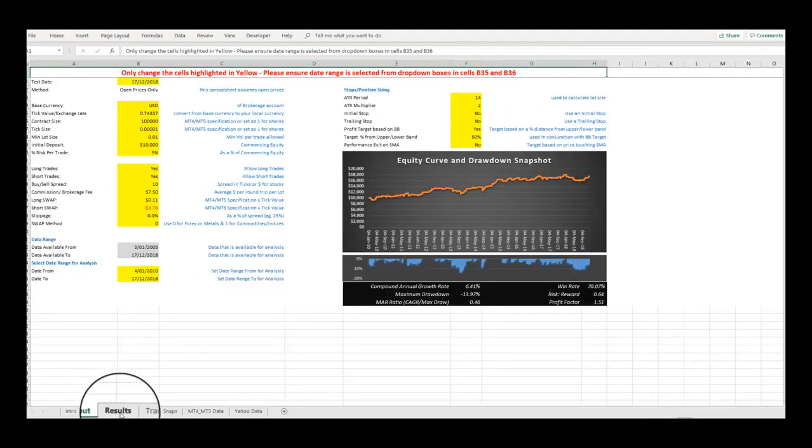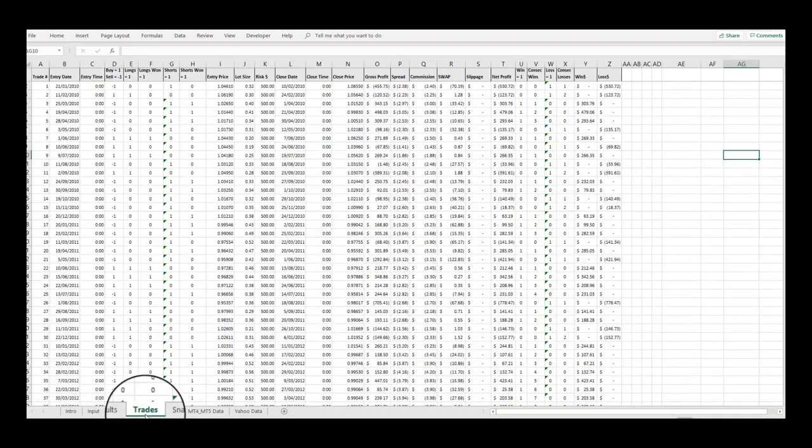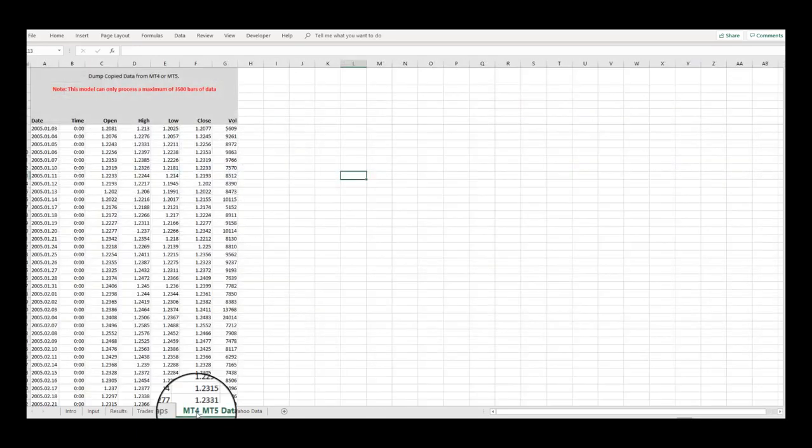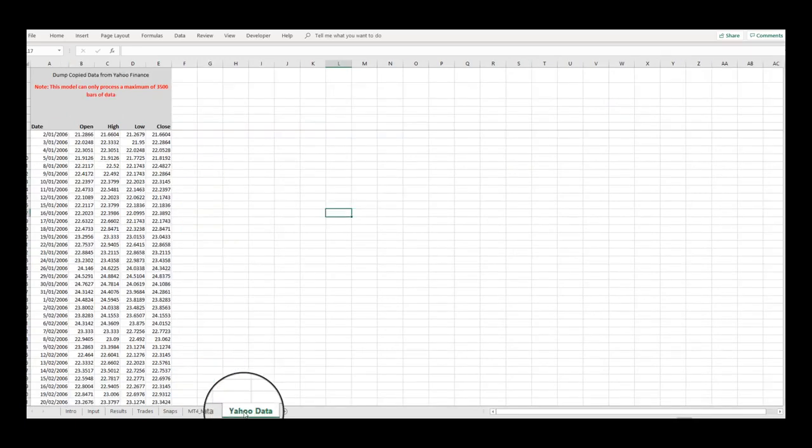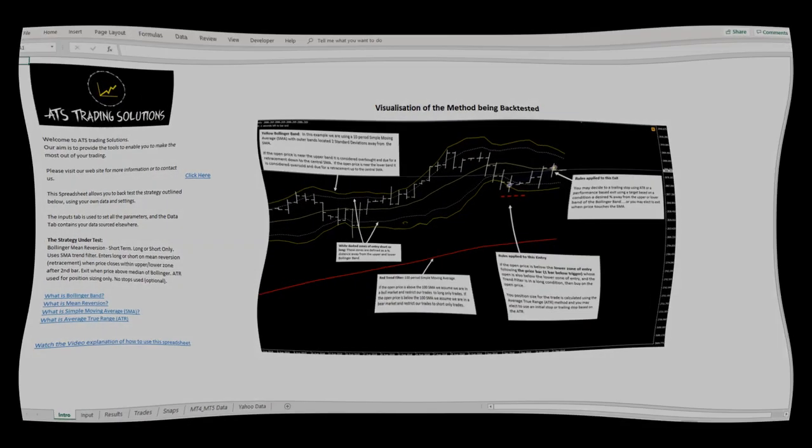So when you open up one of our templates, you will find seven or so tabs, also called worksheets, at the base of the screen, which you click on with your cursor to navigate around the model.